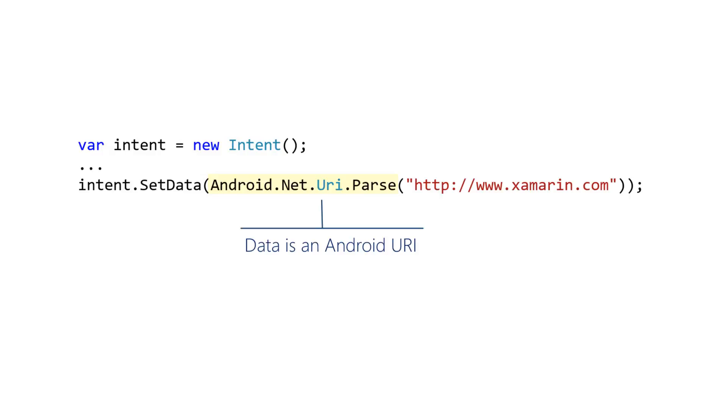The MIME type indicates the type of data you want the intent to manipulate, and it helps Android determine which activity to launch. The Android documentation will generally tell you what to use for the MIME type. The MIME type tells Android the type of data you'll be working with.